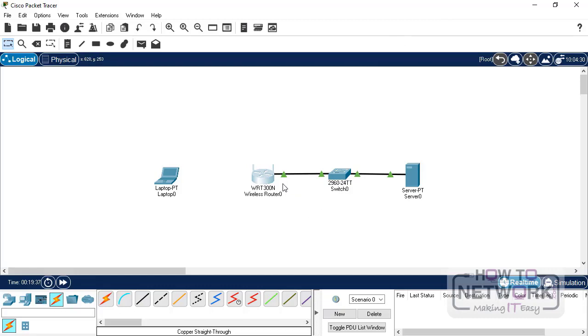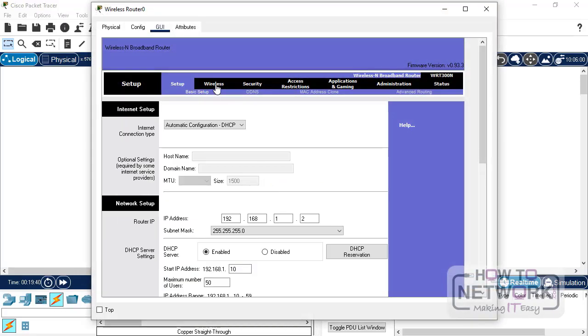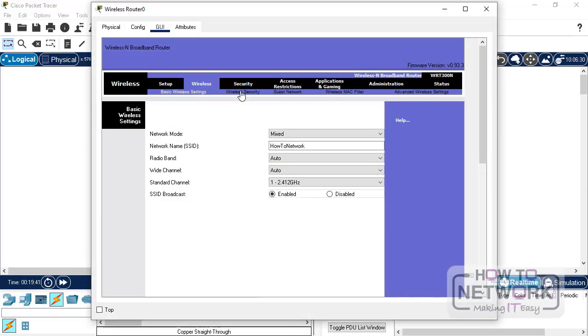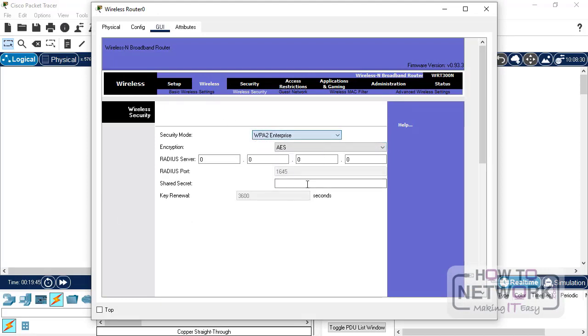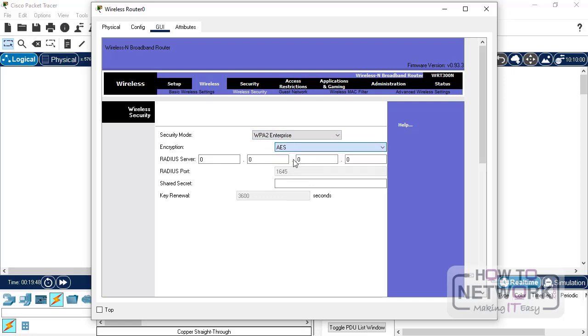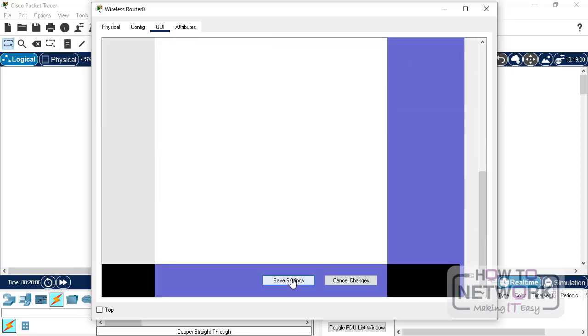So, we have configured the server. Now, just click on the router, and go to the wireless security under the wireless tab. Select WPA2 enterprise. Let's use TKIP. The RADIUS server IP is 192.168.1.1. And shared security is 12345678. Save the settings.